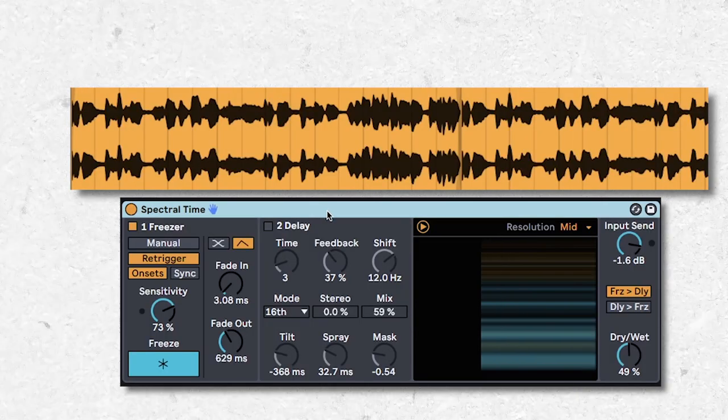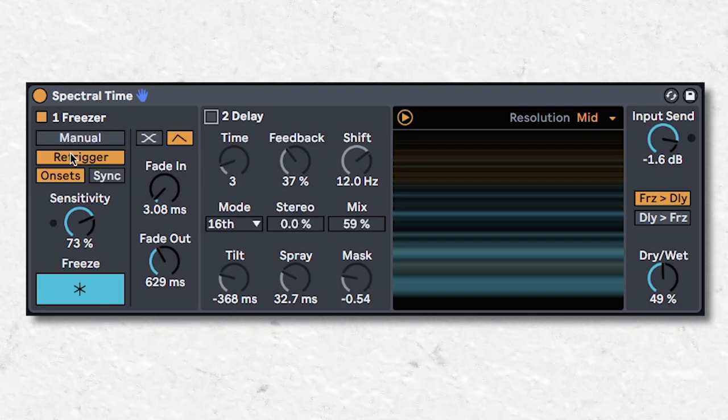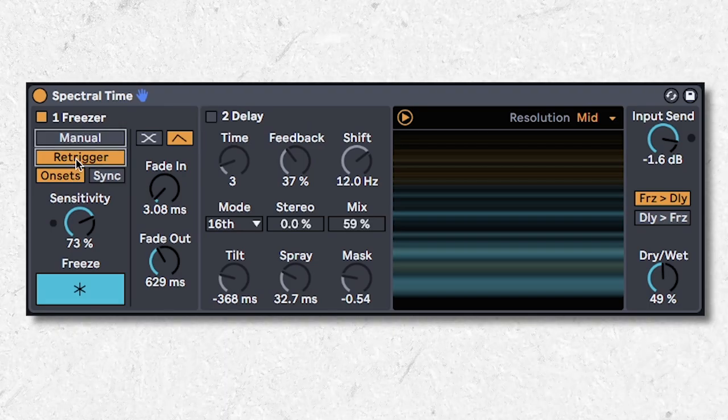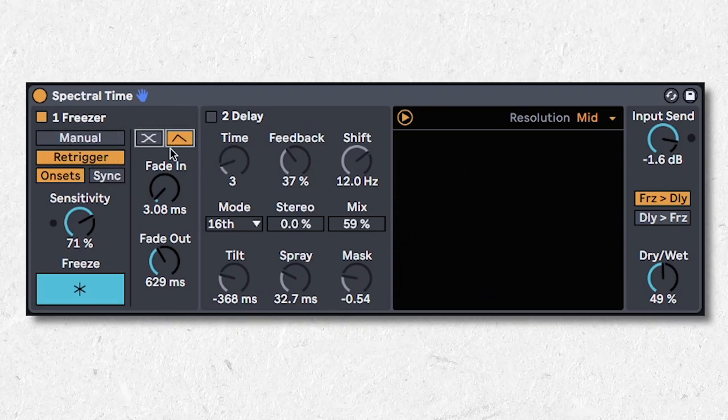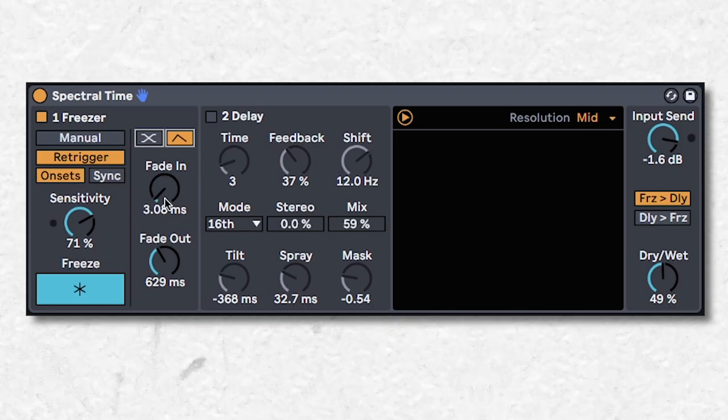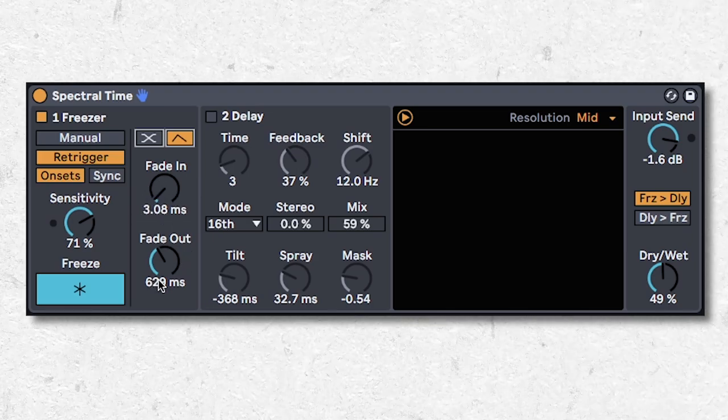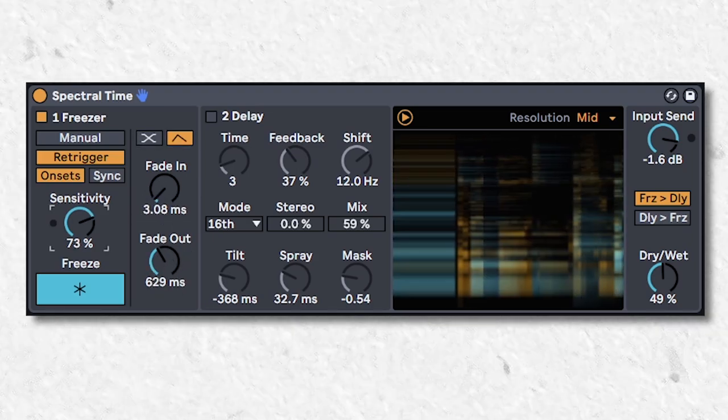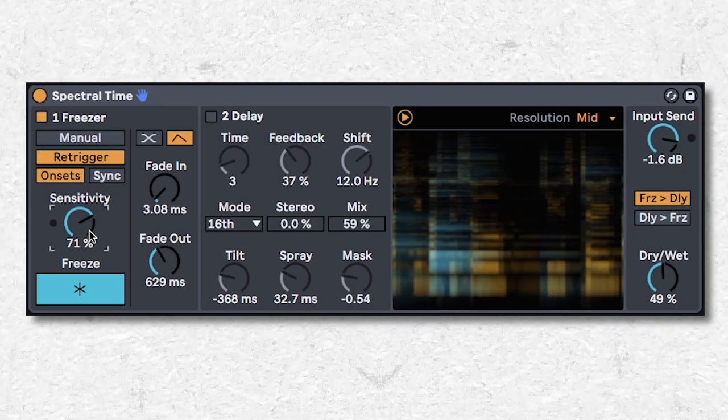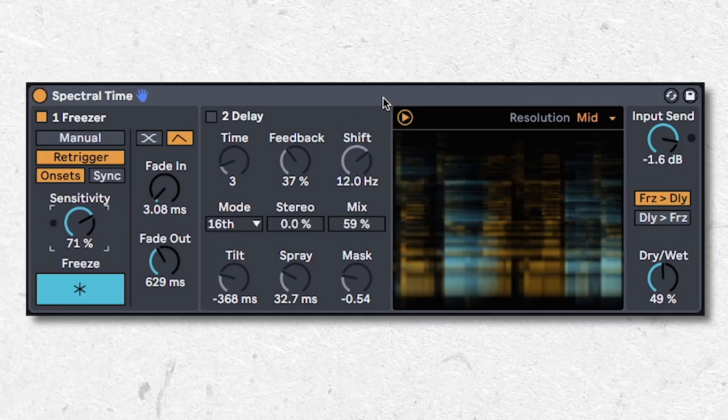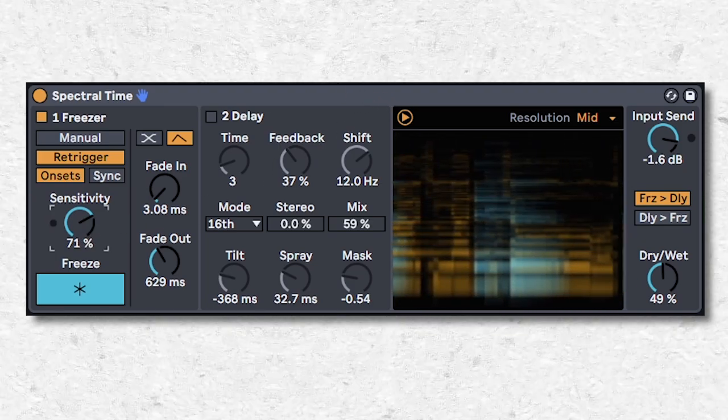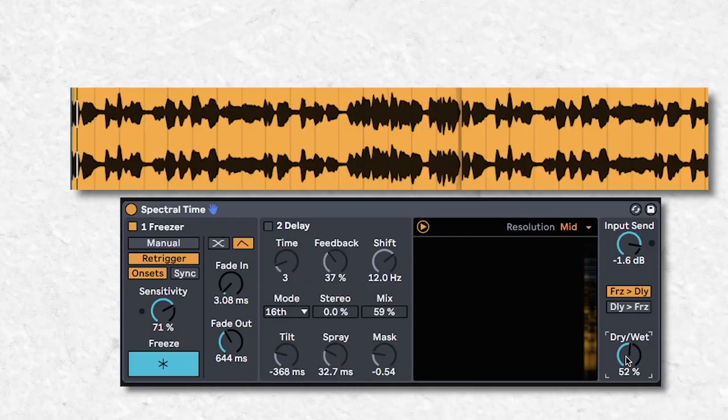Onto a vocal. Turn delay off. Set the freeze mode to re-trigger. Make sure it's set to the envelope mode and set the fade in to a really short time and the fade out to a longer time. Pull down the sensitivity till it starts catching the transients. Now bring the dry signal back in for a cool extra-terrestrial fake reverb.